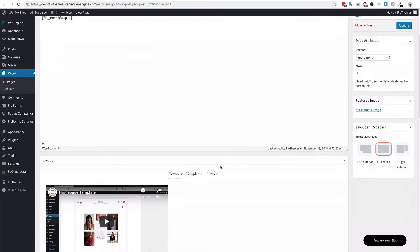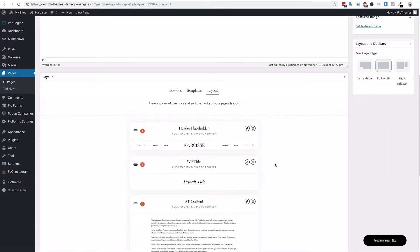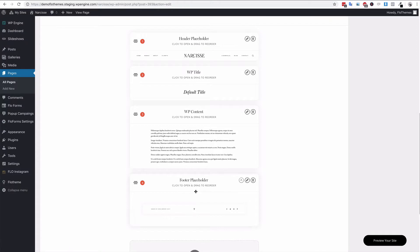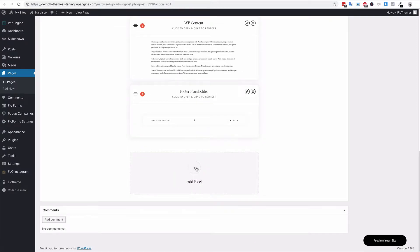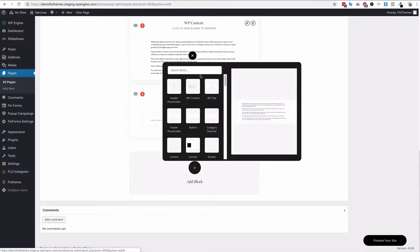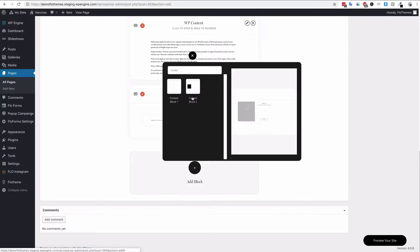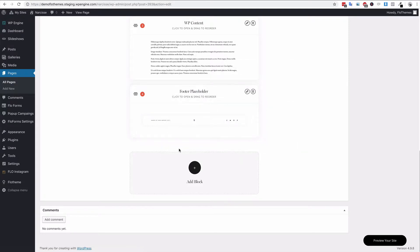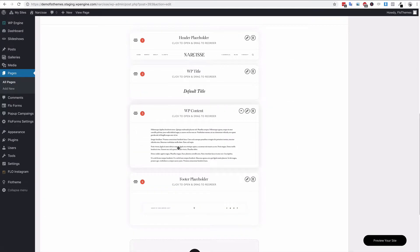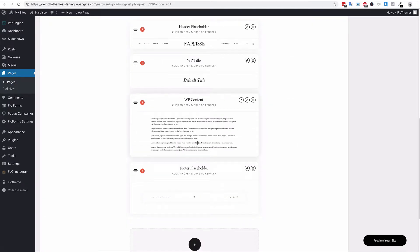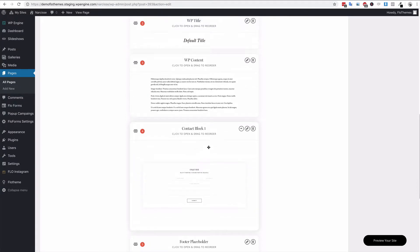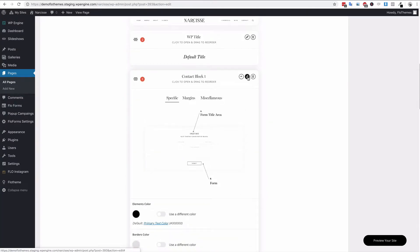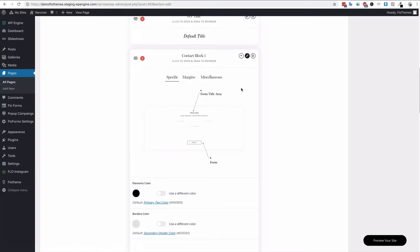Now if you are using Flow Themes, you may also want to add the form to a contact block. So in your case, you could go, depending on your theme, you should have a block called Contact and add the contact block. And then inside the contact block, if you would like to use that specific form, you just edit that block.